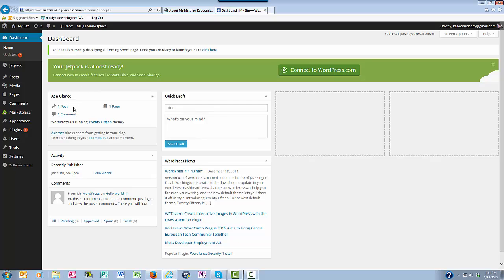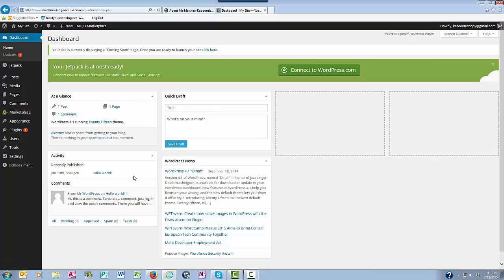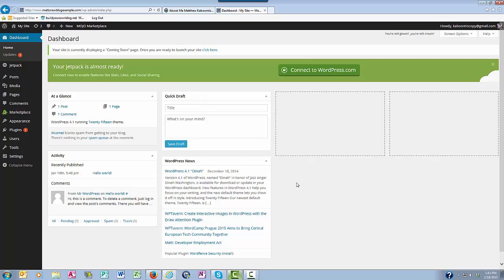For example, with At a Glance, you can get quickly to a comment, post, or page. You can see your most recently published blog post and get to that real easily right here. And you can start a new blog very quickly right here with what's called the Quick Draft.